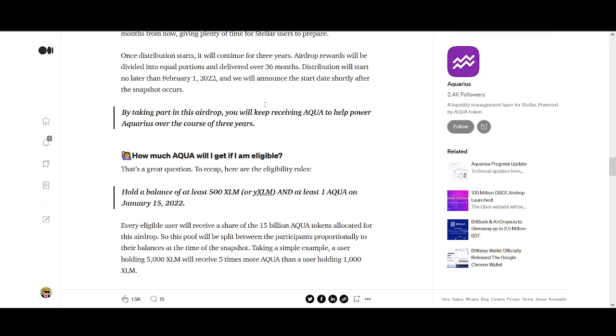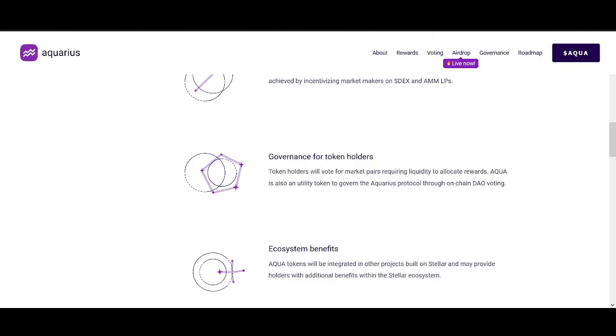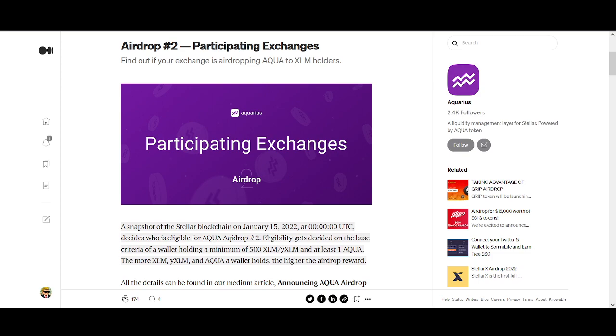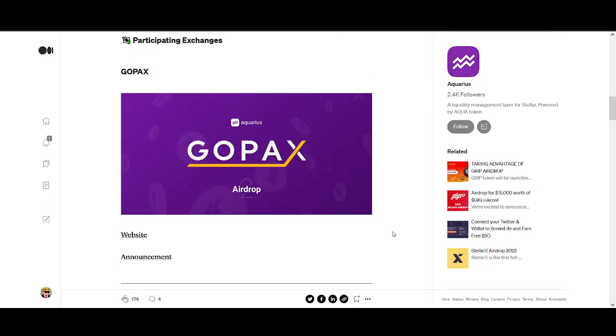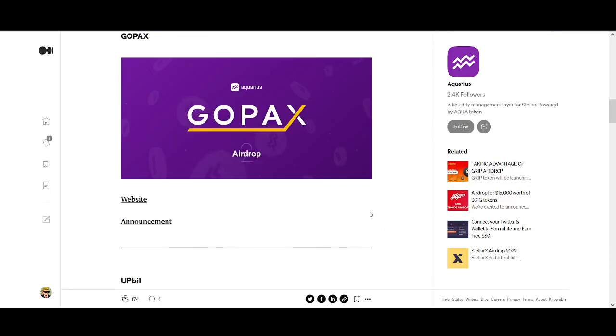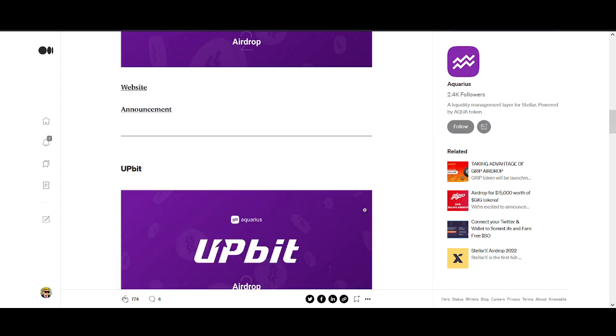This could be big news for Stellar Lumens going forward as well. So how can you get it? How can you get these rewards? There are exchanges that are already participating on this.